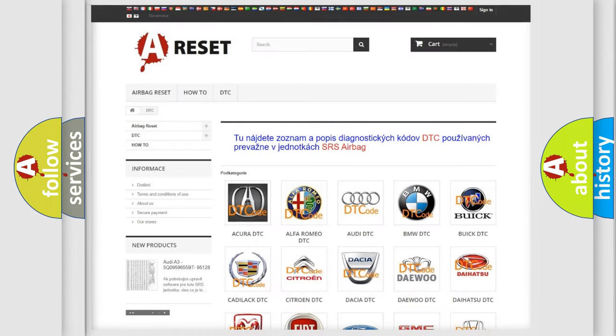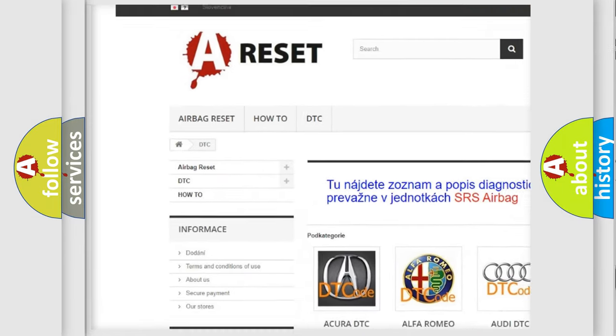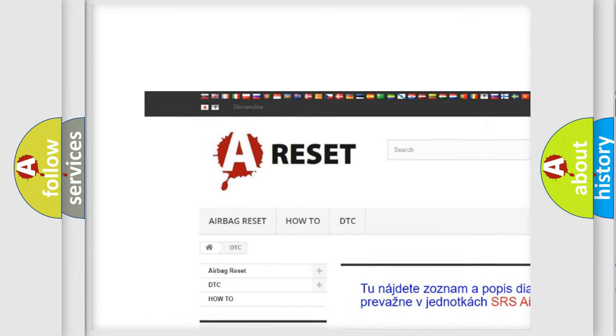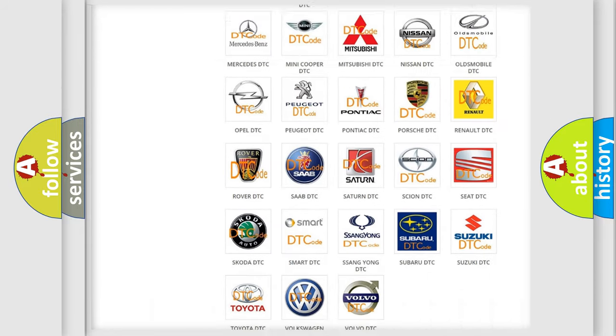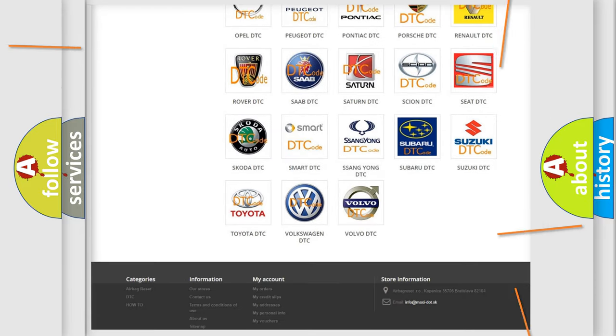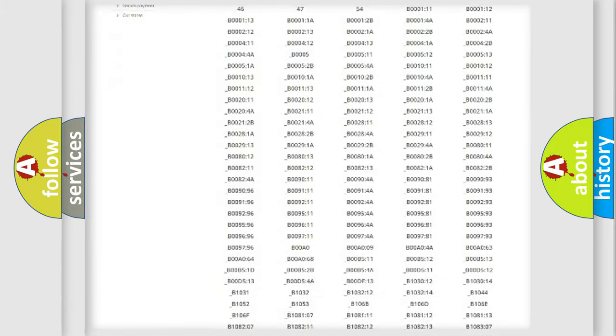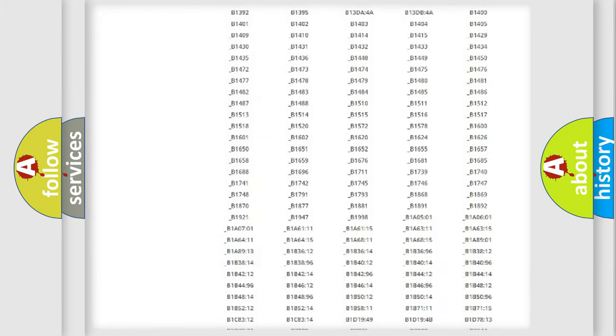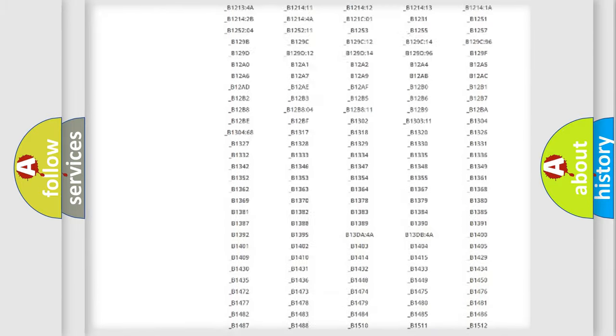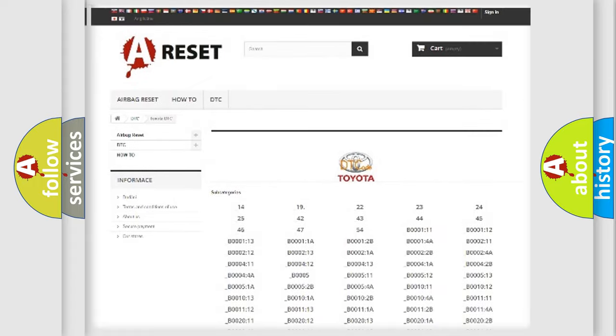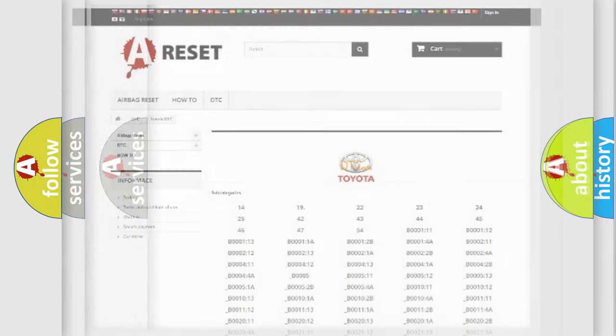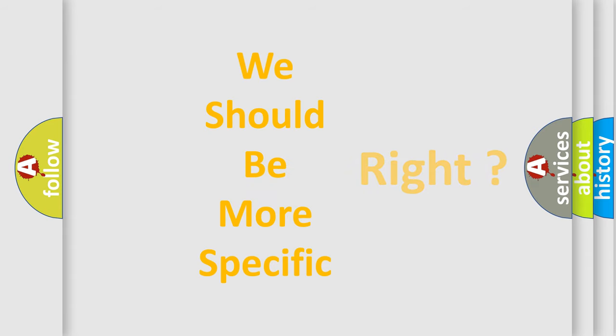Our website airbagreset.sk produces useful videos for you. You do not have to go through the OBD2 protocol anymore to know how to troubleshoot any car breakdown. You will find all the diagnostic codes that can be diagnosed in Toyota vehicles, and many other useful things. The following demonstration will help you look into the world of software for car control units.